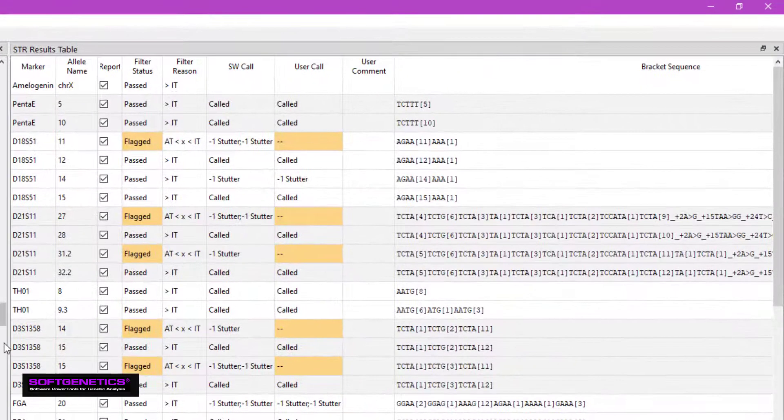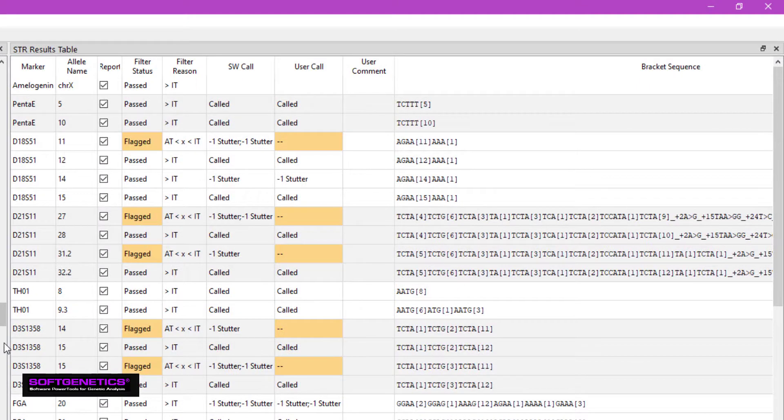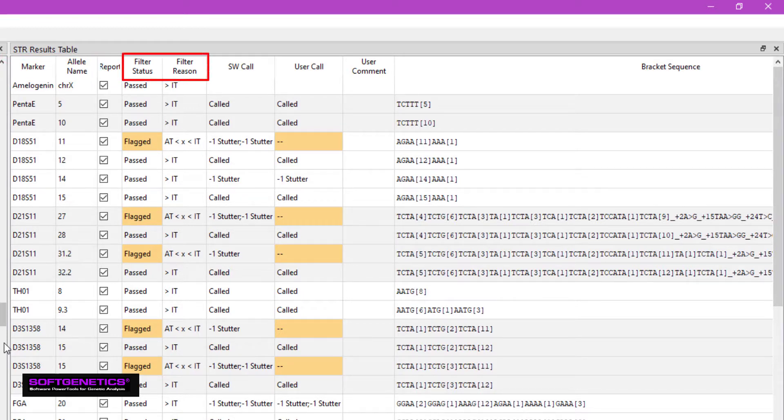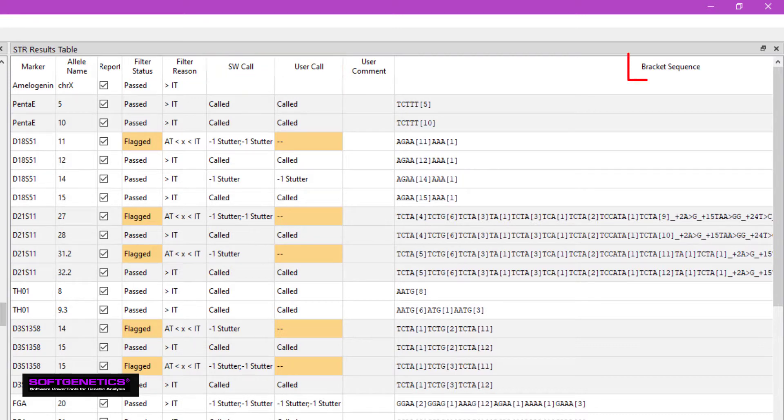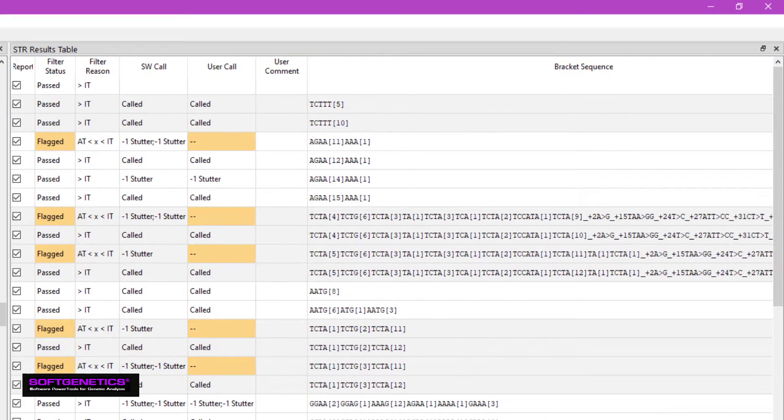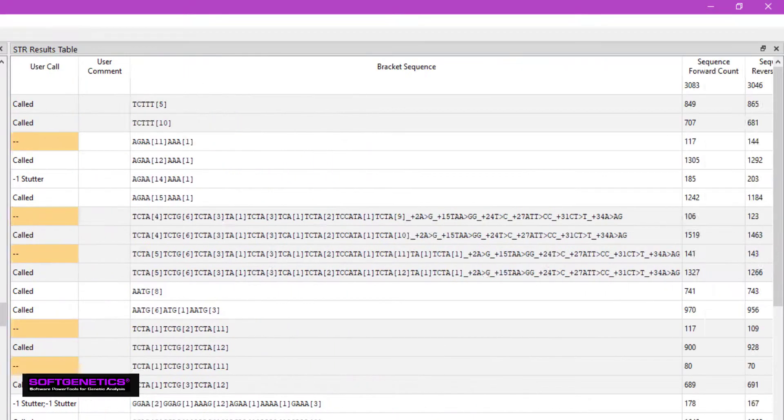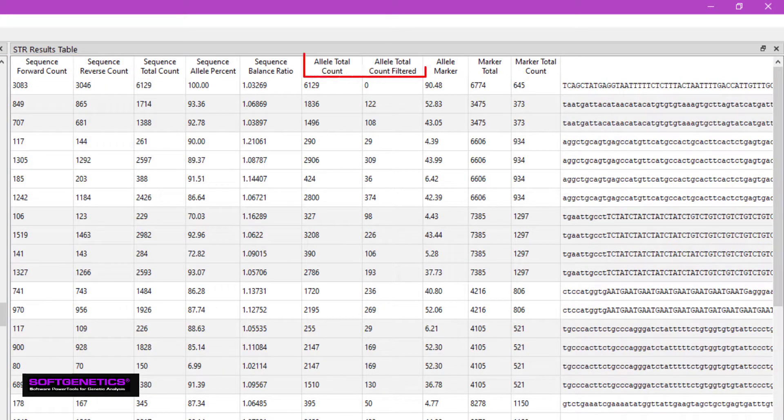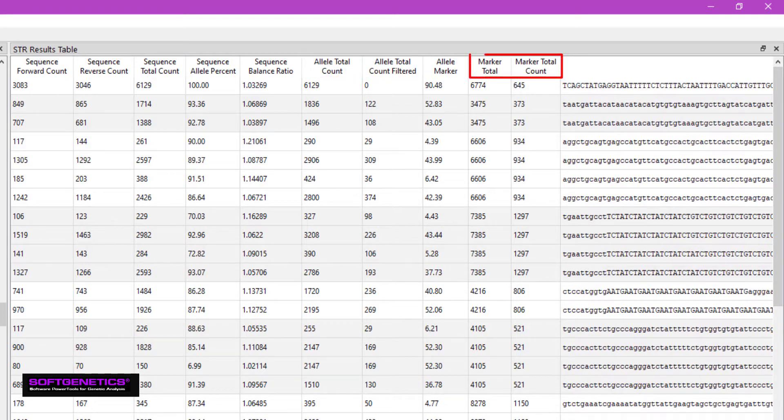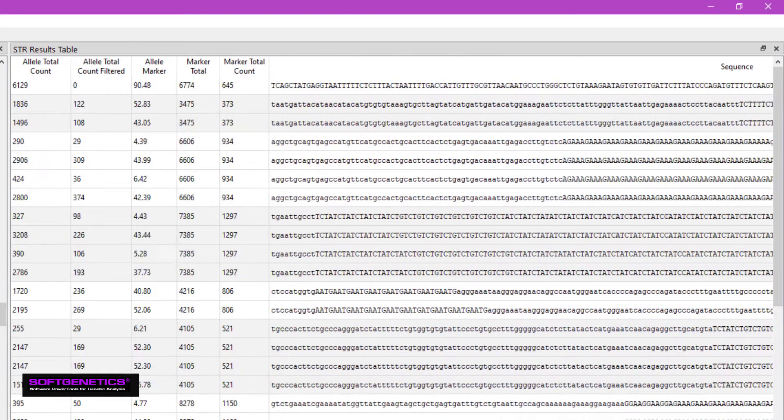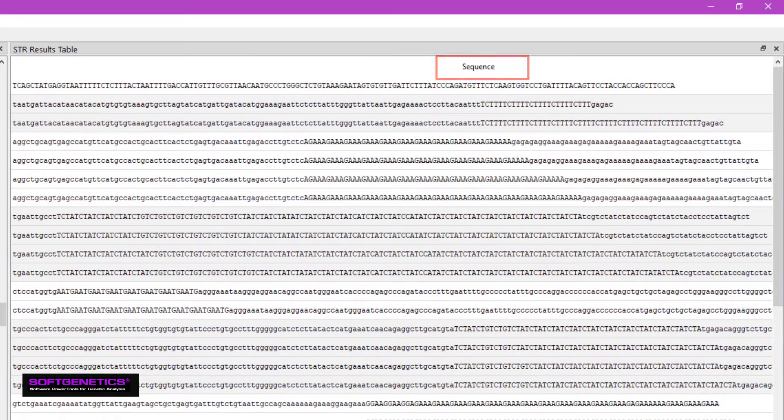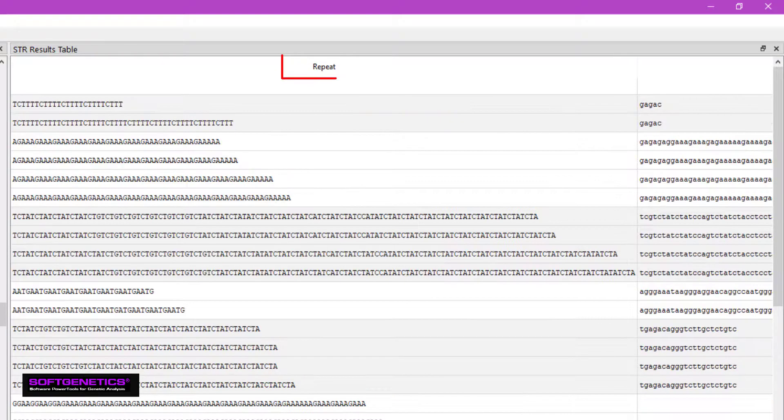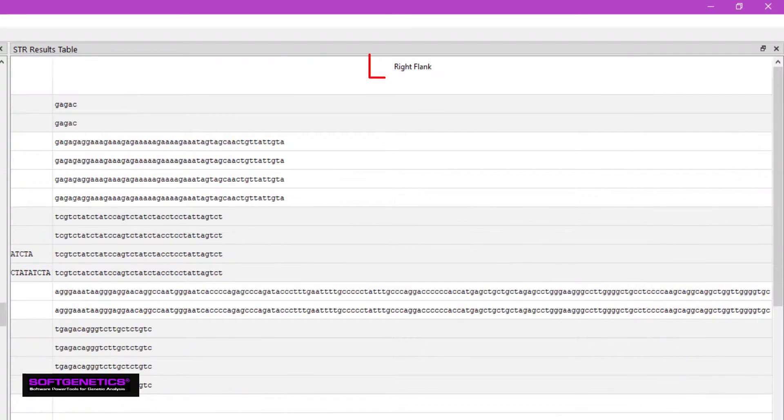On the right is the STR results table that includes columns for the marker and allele names, an option to add individual sequences to the report, filter information, calls, fragment sequences in a bracket format, forward and reverse read counts, allele counts, marker counts, the full sequence, and the sequences for the left flank, repeat region, and right flank.